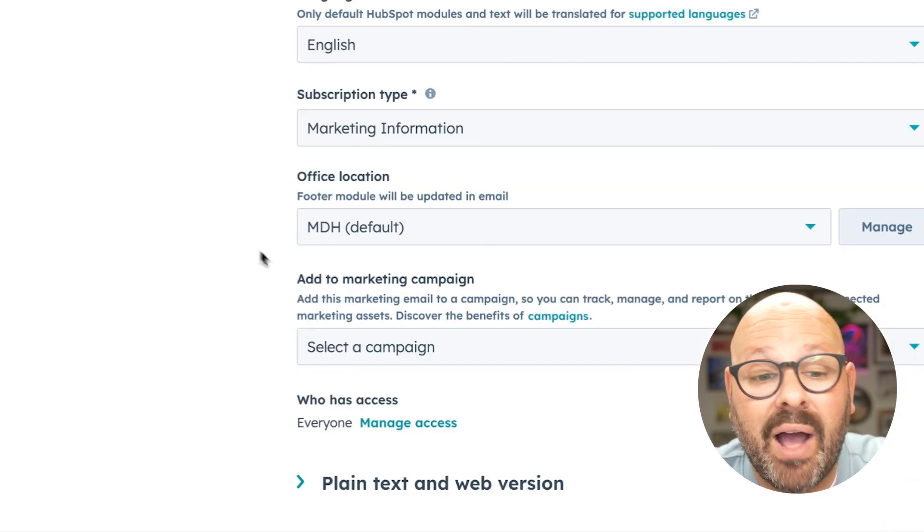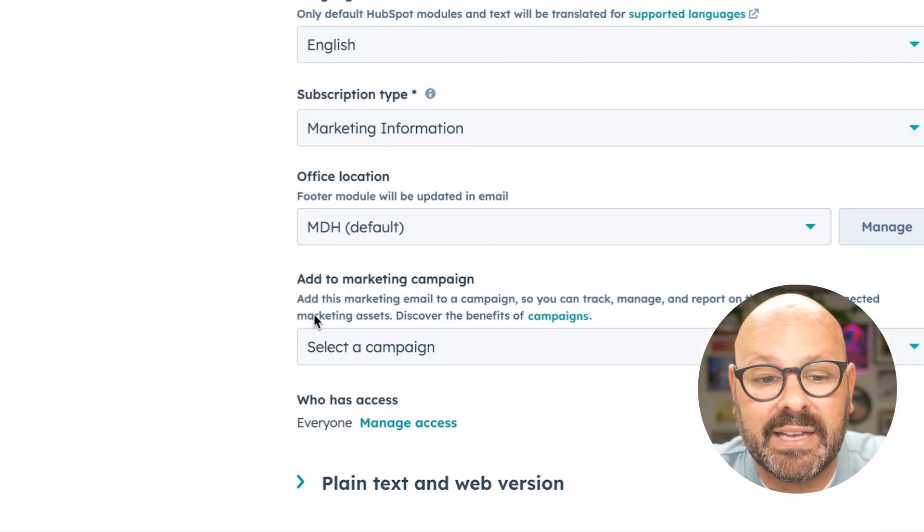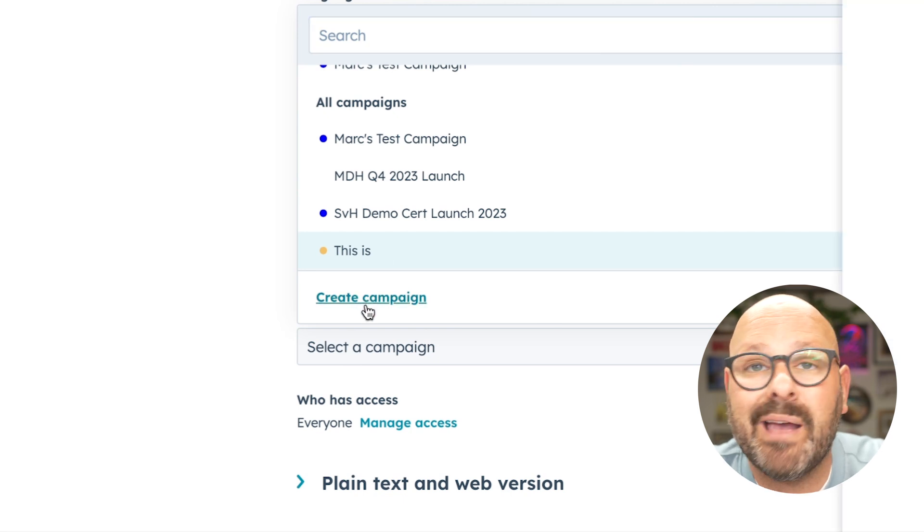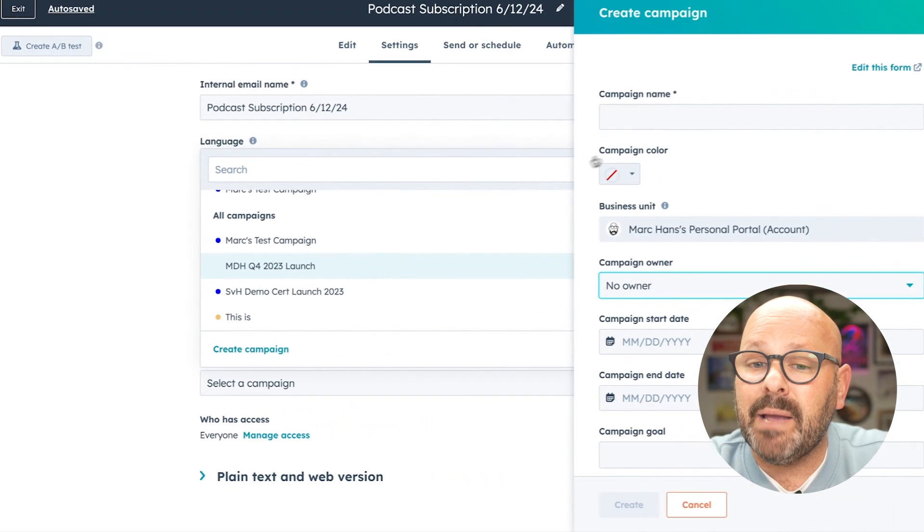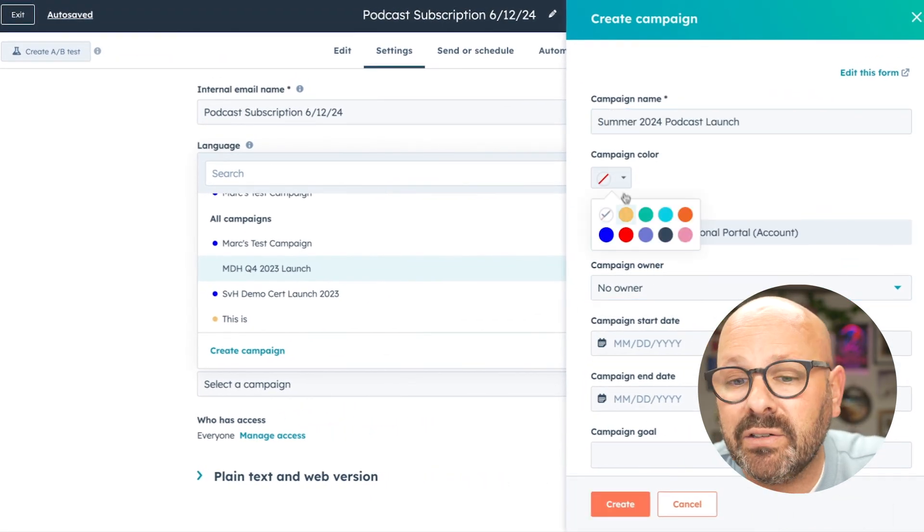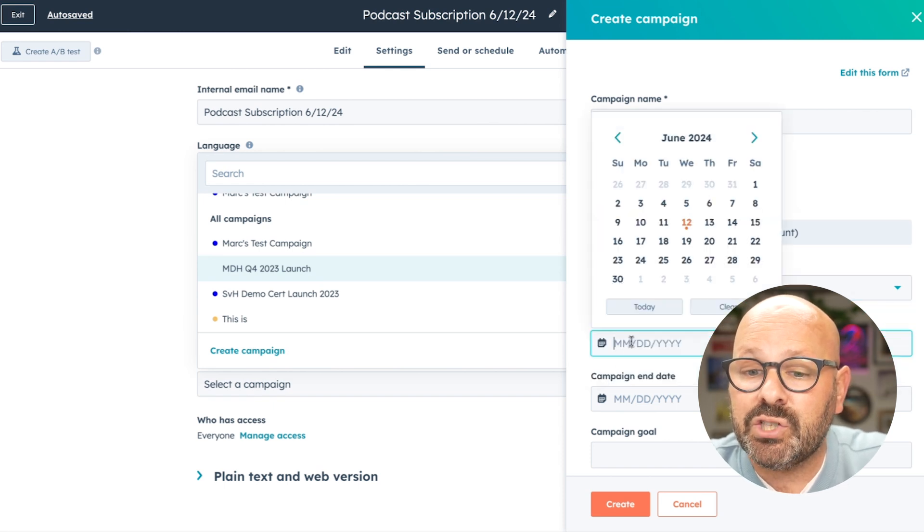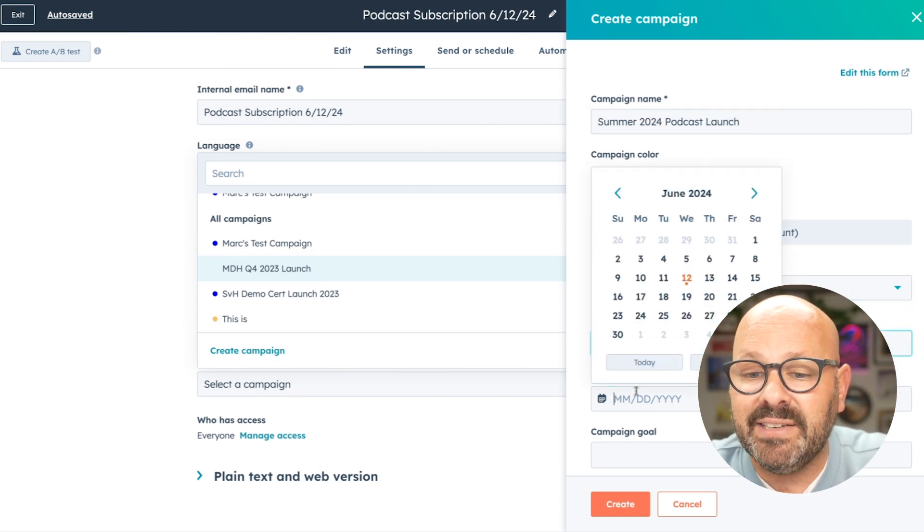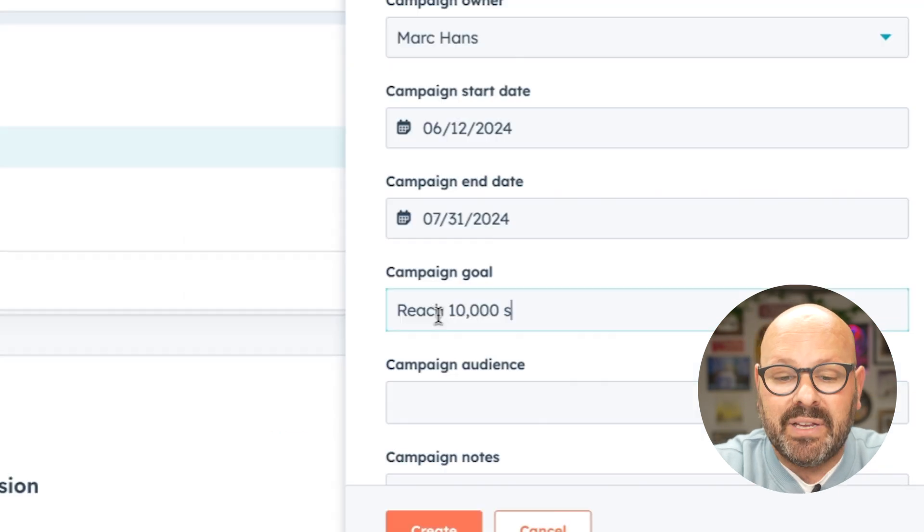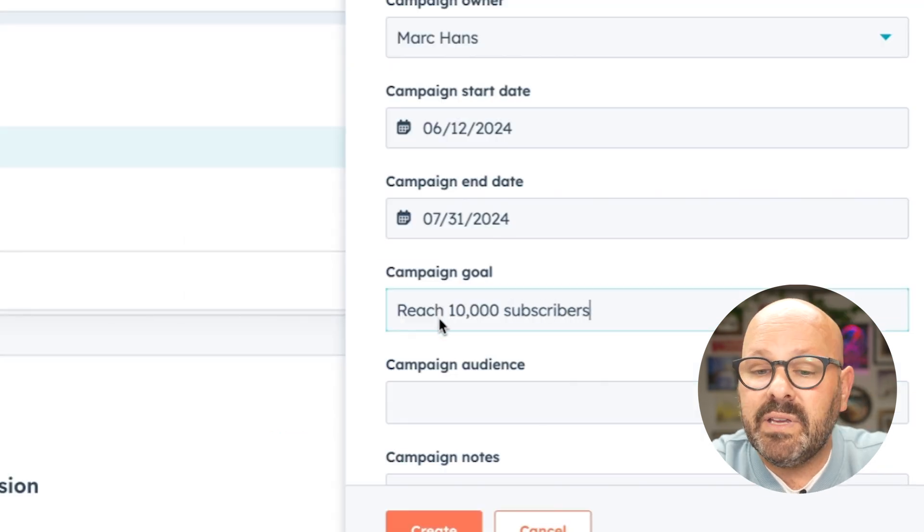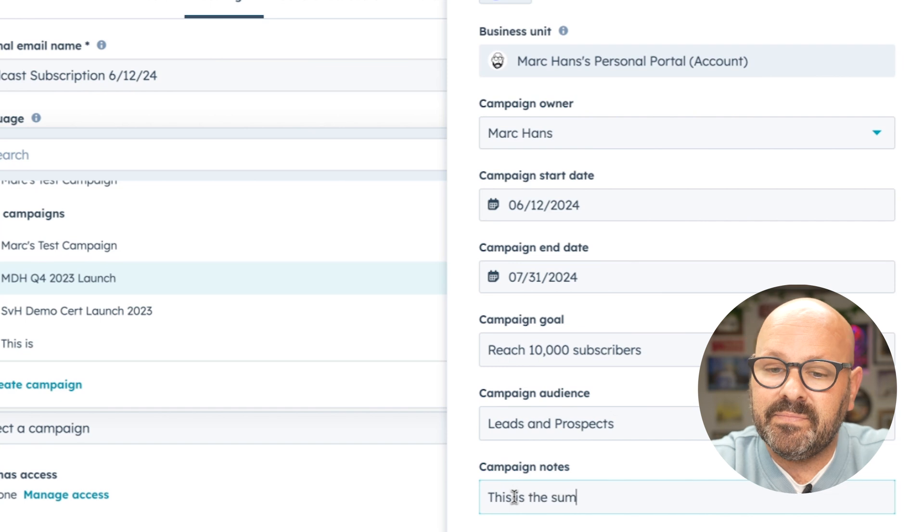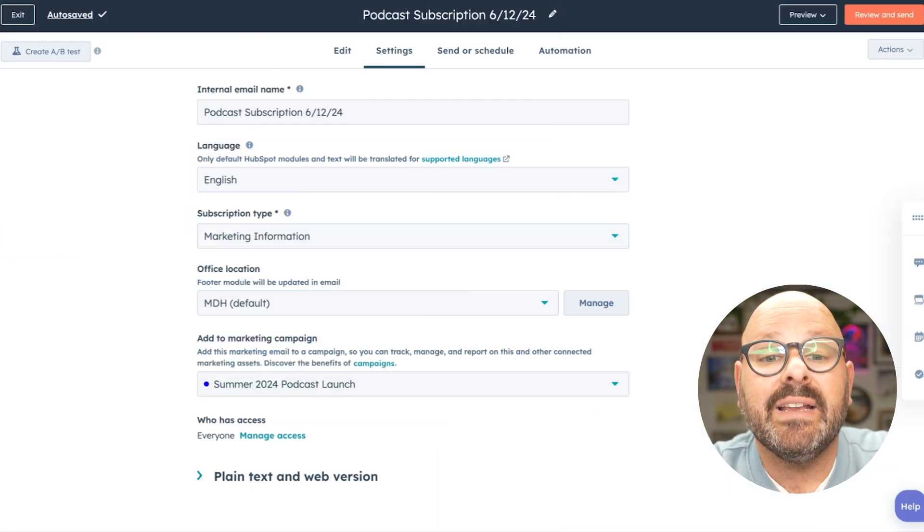Now I can select and add this to a marketing campaign. I can select from existing campaigns, or I can create a new campaign with the click of a button. Simply type in the campaign name, give it a color, make sure the campaign has an owner, a start date, and an end date. Next, I can list my campaign goal, give it our audience, and any notes, and click create.